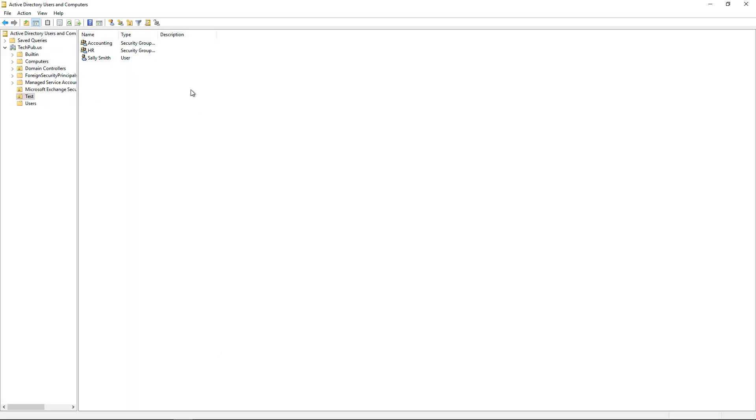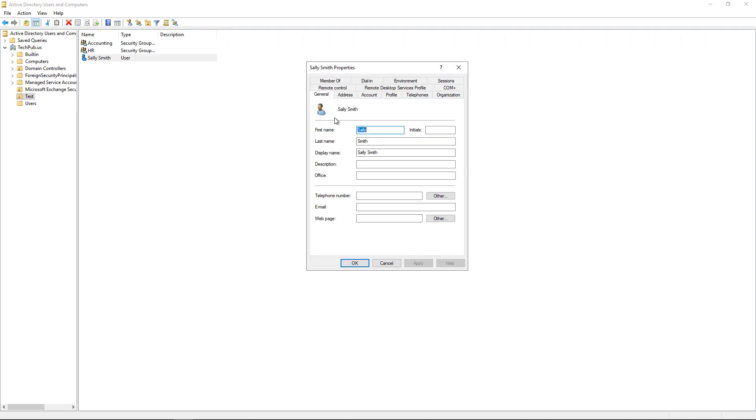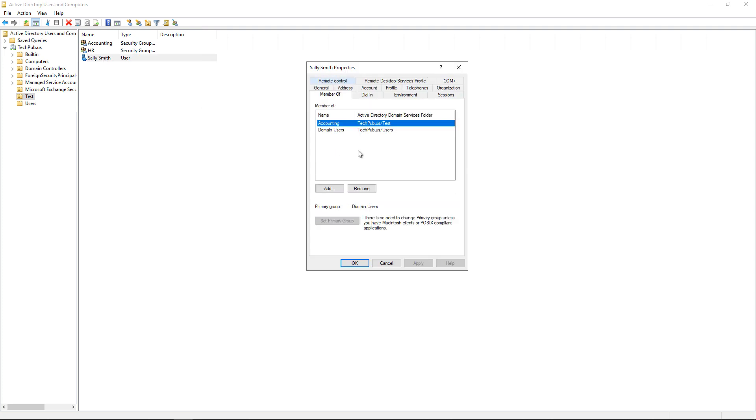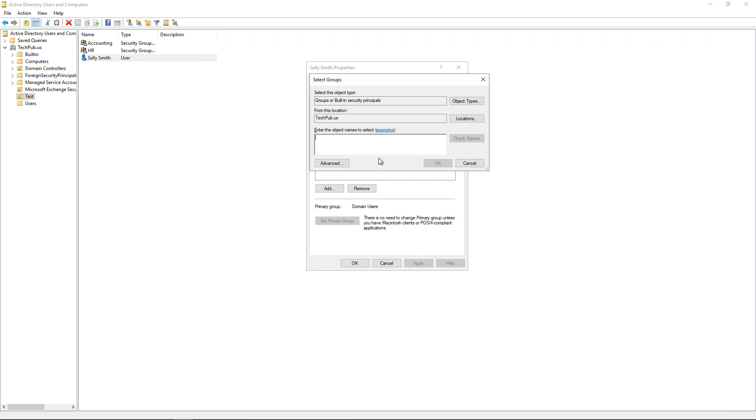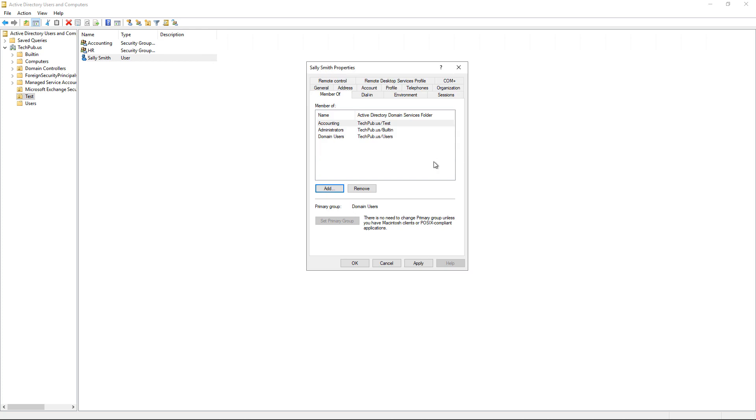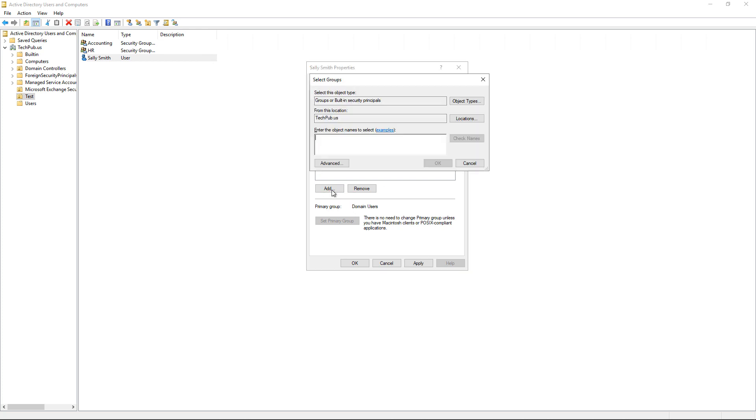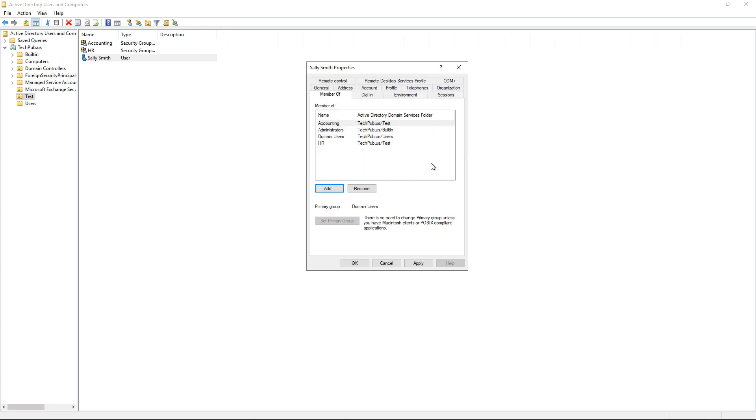We're in Active Directory Users and Computers, and we have someone named Sally. So let's go ahead and double-click on Sally, and let's make her a member of some additional groups. Let's say that she's also an administrator. And let's add her to the HR group as well. These are security groups, two of which you see right here, Accounting and HR.